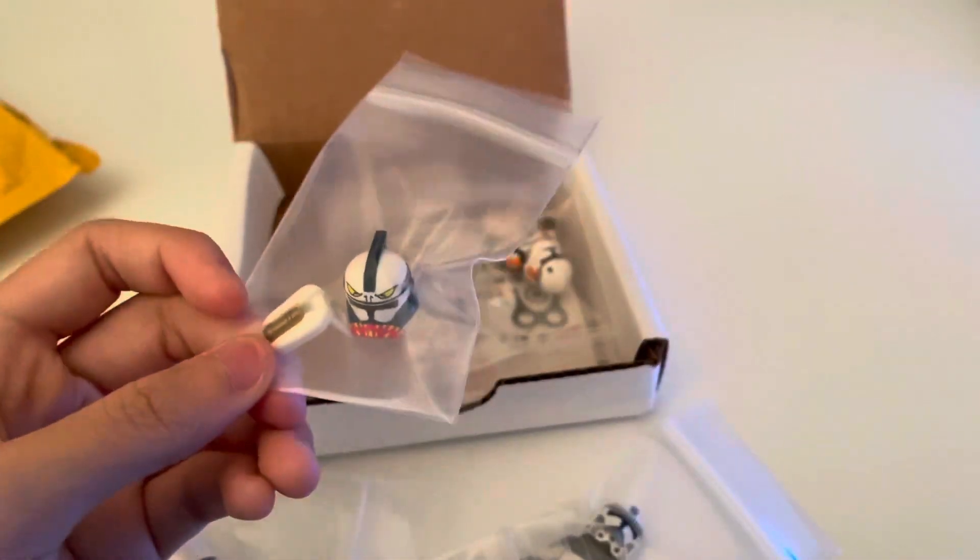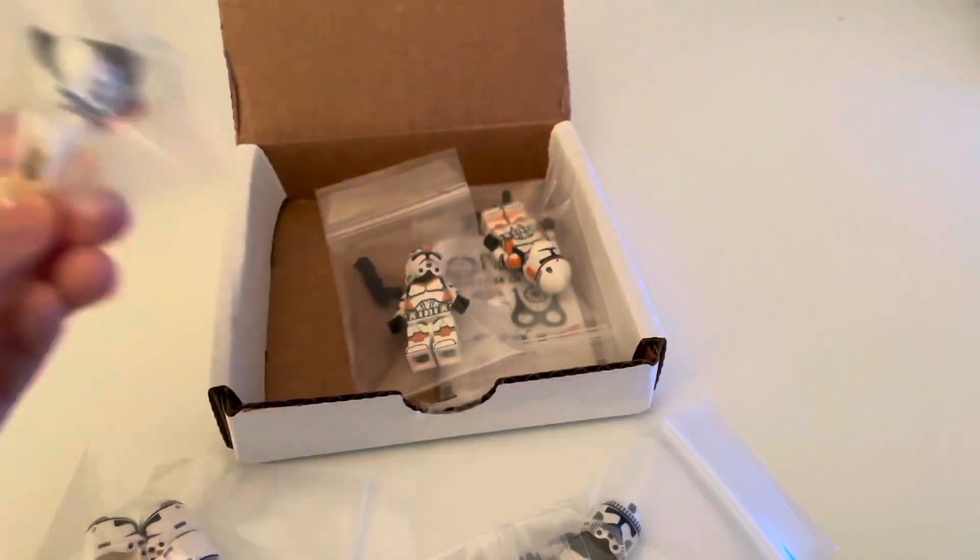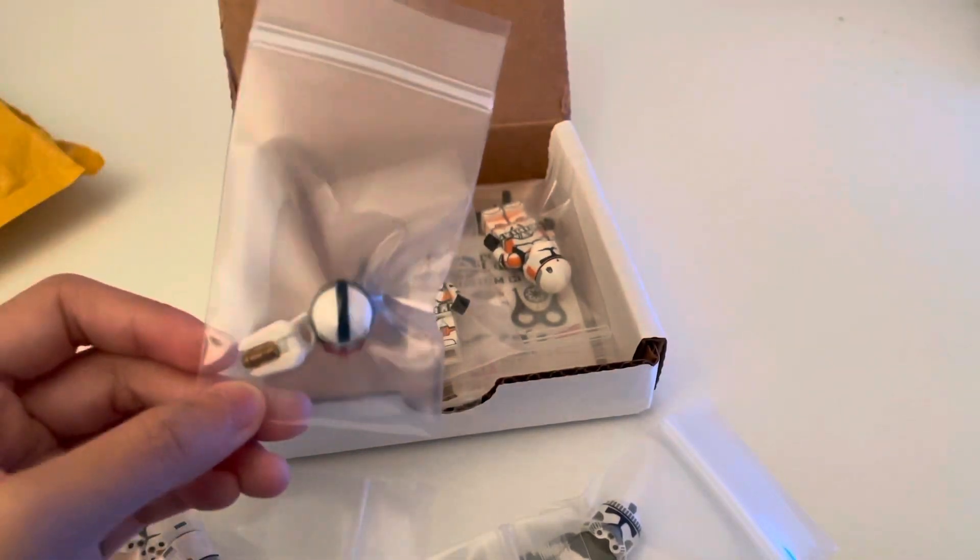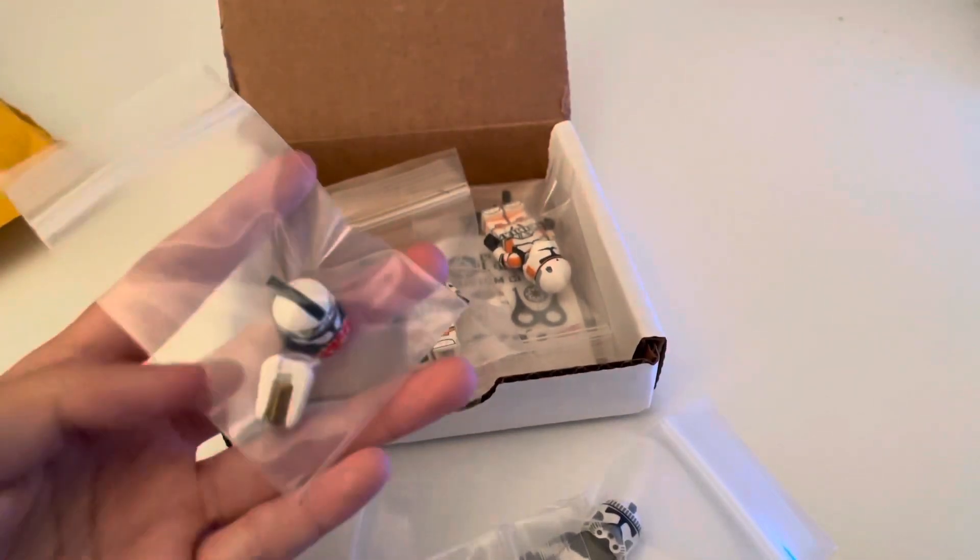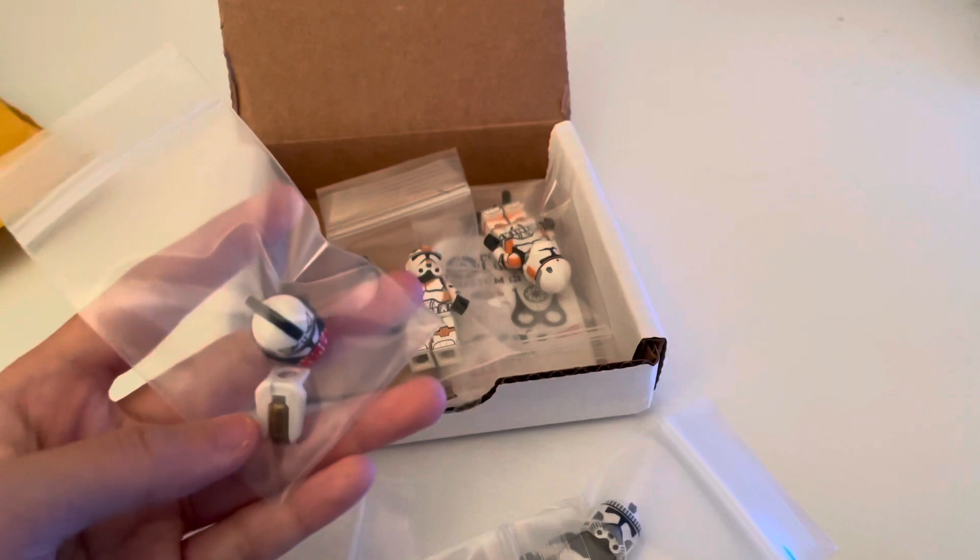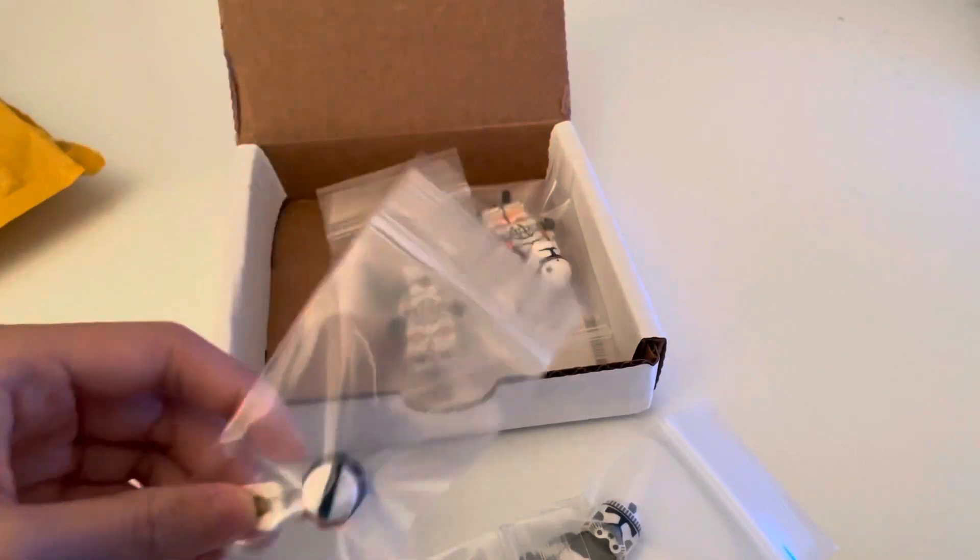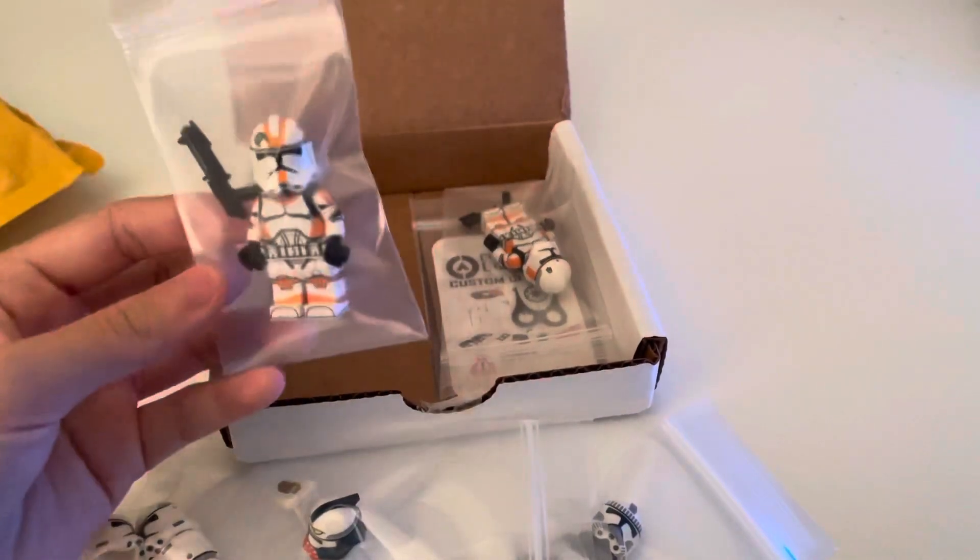This jetpack, I would have ordered the wrong one for Cody, but Tyler was able to switch it for me, which was awesome.